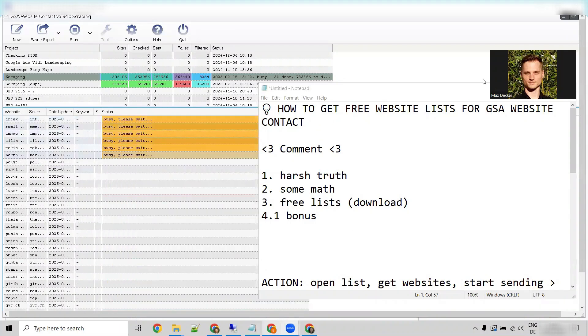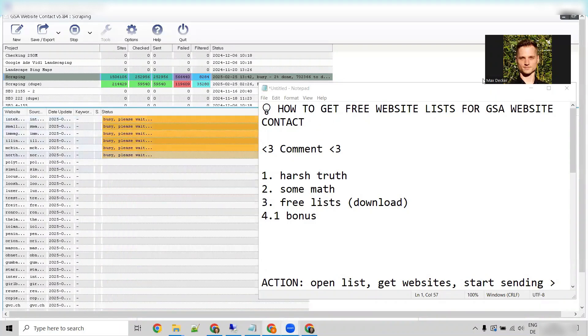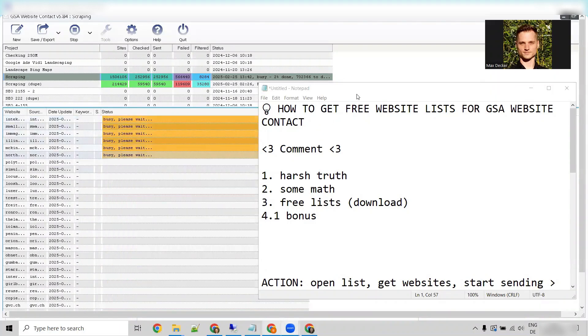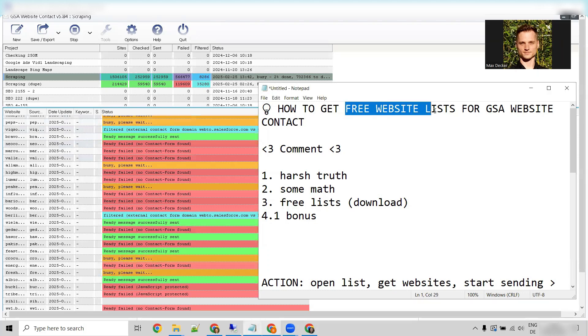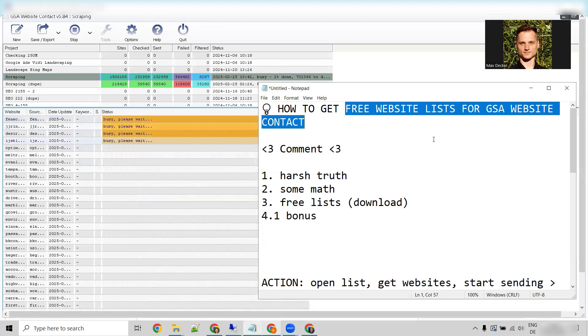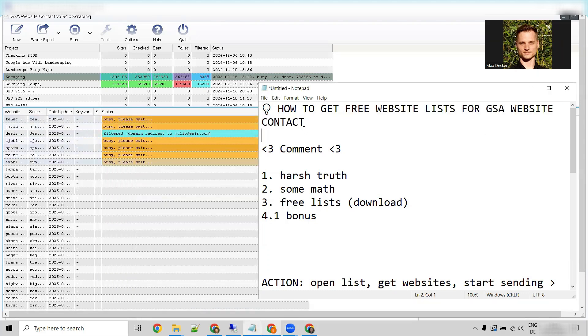Welcome to this video. Today, we're going to take a look at how to get free website lists for GSA website contact.